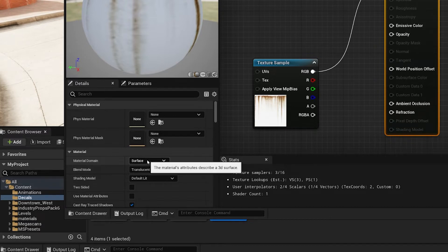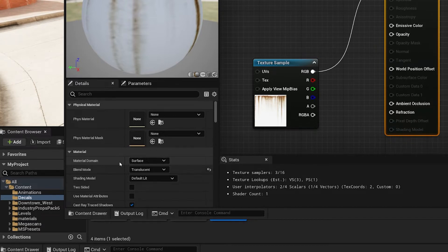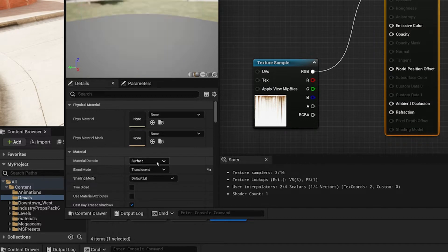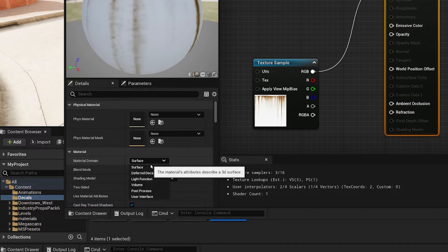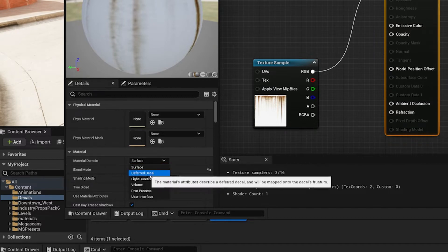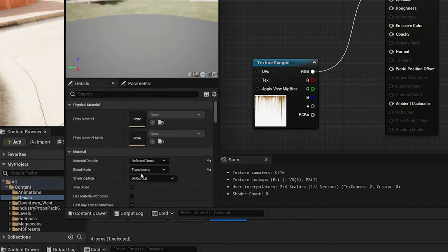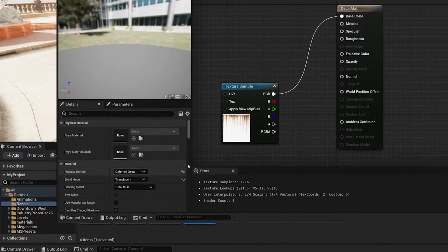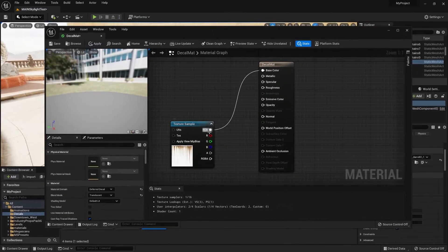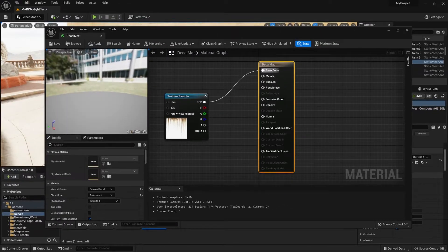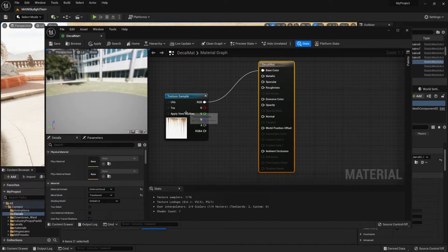Also while we're at it, we need to make sure that we're changing the material domain. It is set to surface, but the decal wouldn't be applied if we were to use that. So we need to change it to deferred decal material domain.